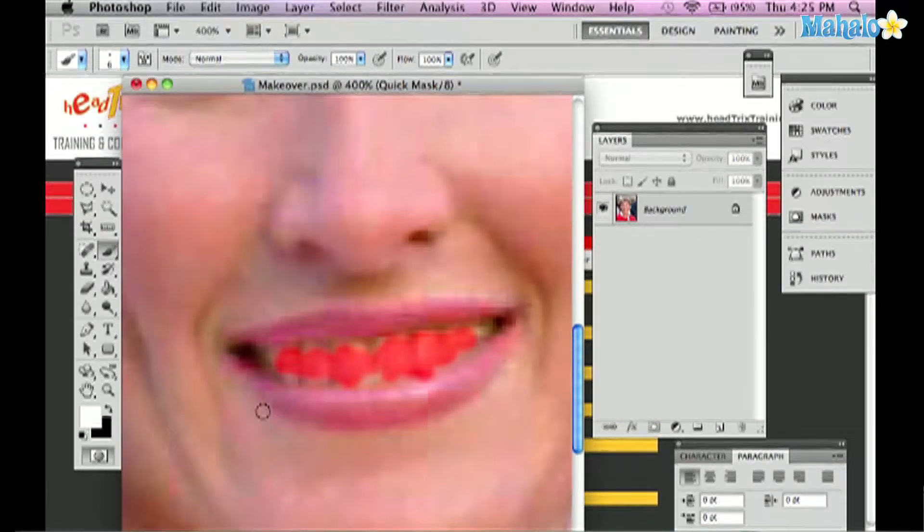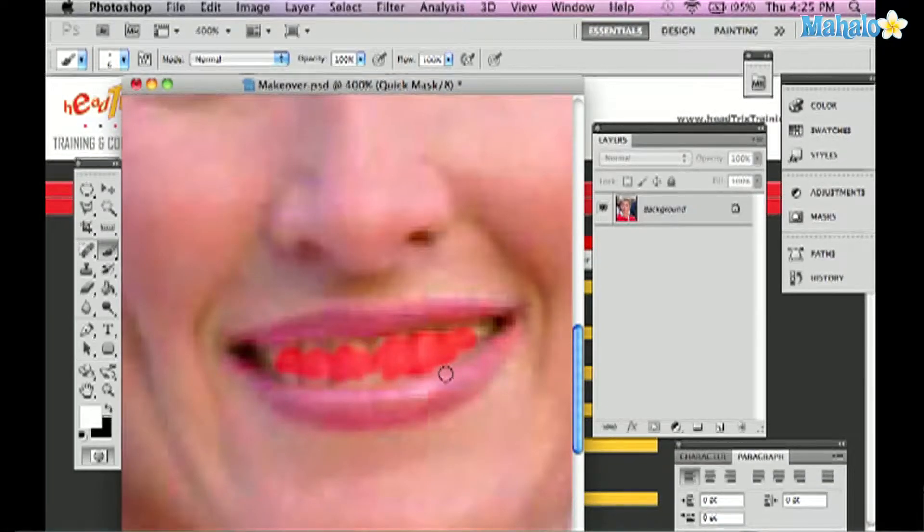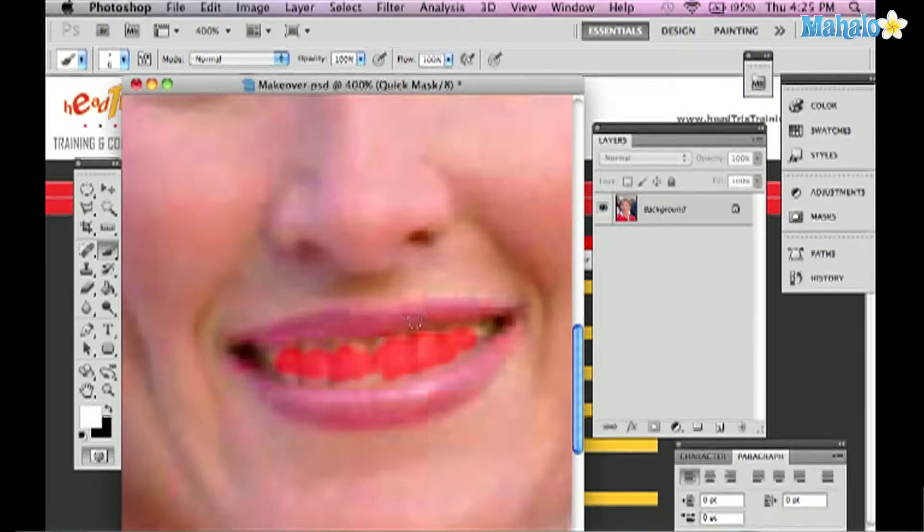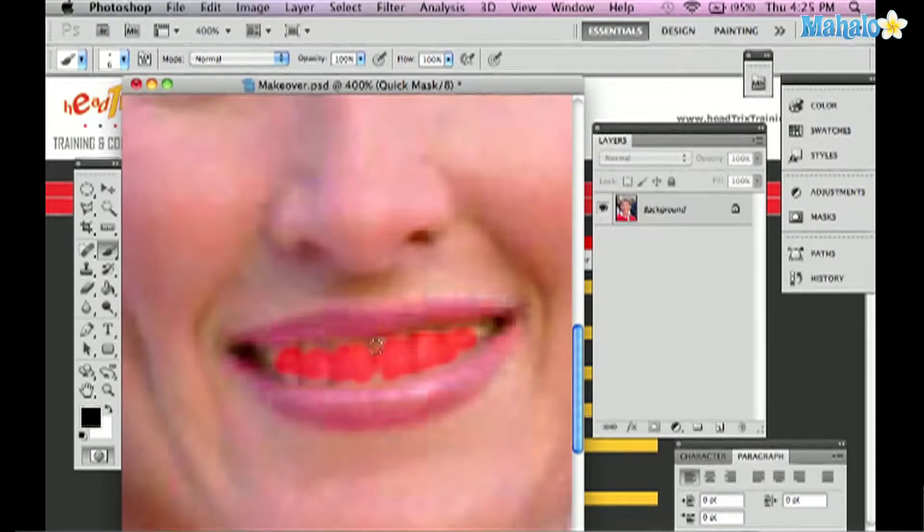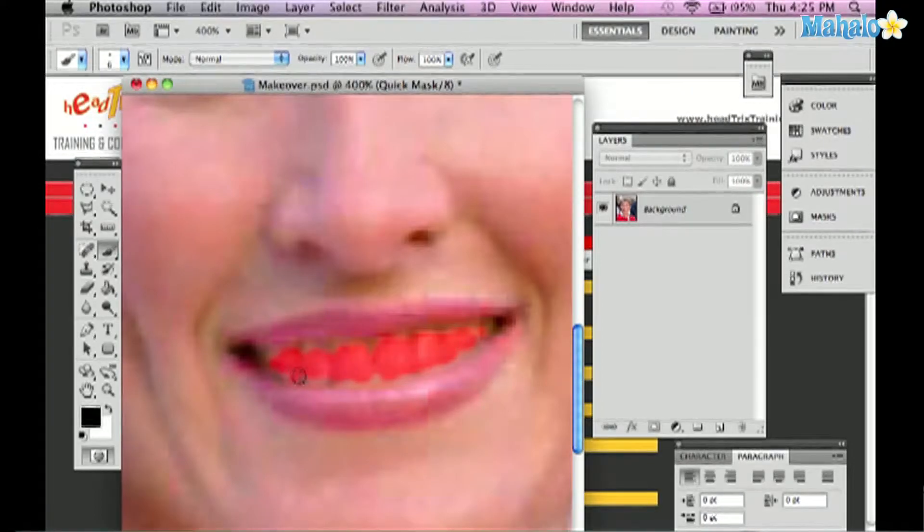I'll press X on my keyboard to toggle. You'll see now white is my foreground and I can always erase parts of the teeth that I caught on the lip here. X to toggle back to draw more to select the whites of her teeth. And that looks pretty decent.